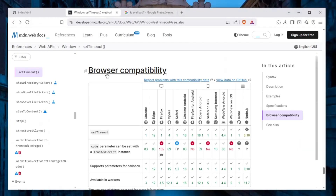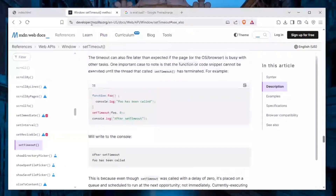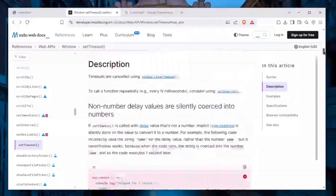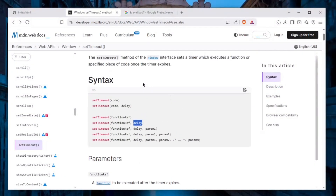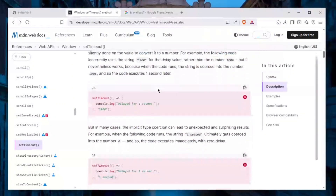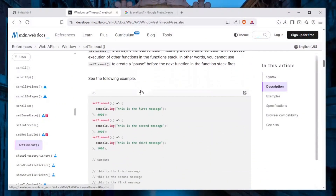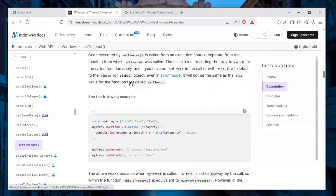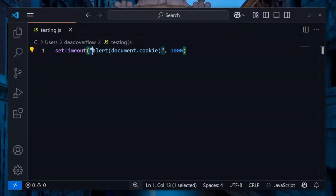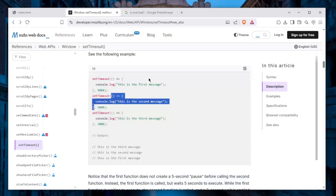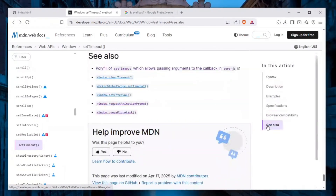If you look at setTimeout on the MDN Web Docs at developer.mozilla.org — linked in the description — you can see the syntax takes a function and a delay, just as I explained. But nowhere in the documentation does it say that it can take a string. Even in the examples, it only shows a function being passed. There is absolutely no point for setTimeout to accept a string.